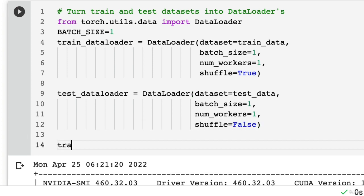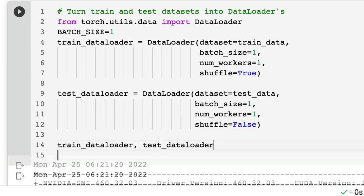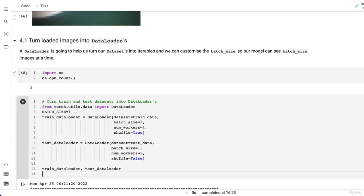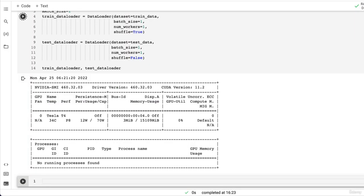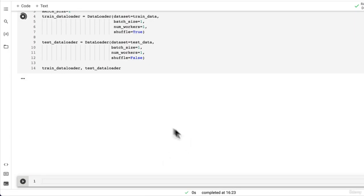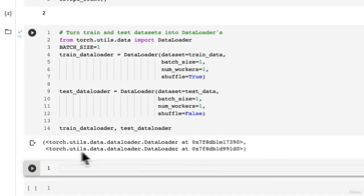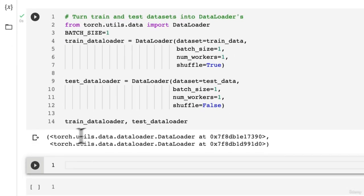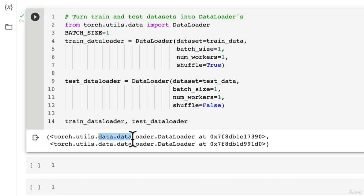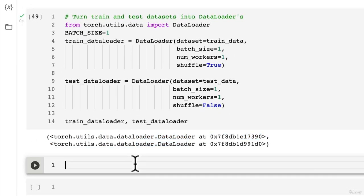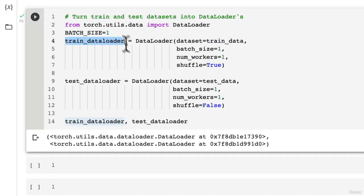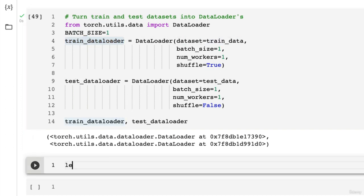So now let's have a look at train_dataloader and see what happens. And test_dataloader. Wonderful. So we get two instances of torch.utils.data.DataLoader. And now we can see if we can visualize something from the train_dataloader as well as the test_dataloader.